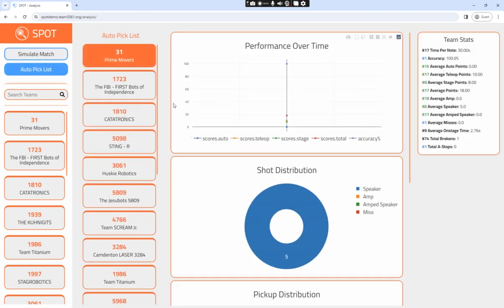In the Auto Pick List screen, an automatic sequence of teams ranked by effectiveness pops up. You can scroll through each one of these teams and select one to look more into their statistics. This screen is especially useful during alliance selection.